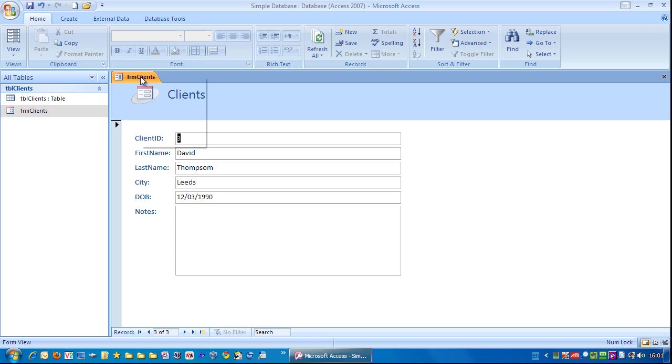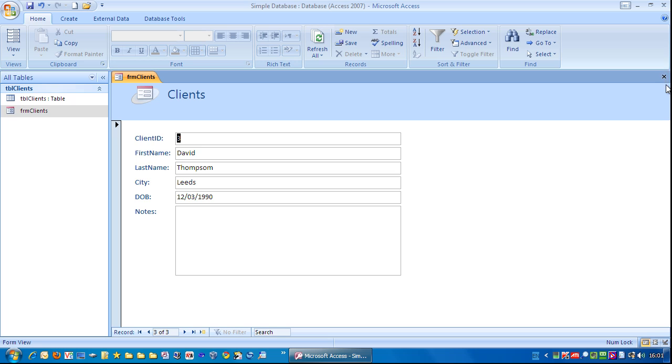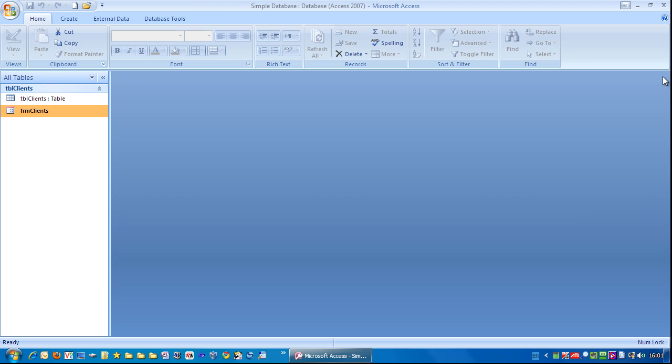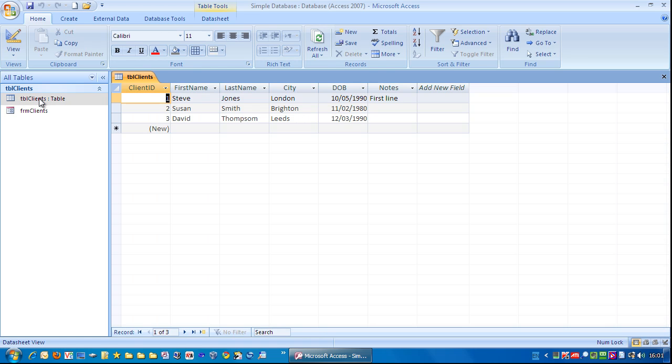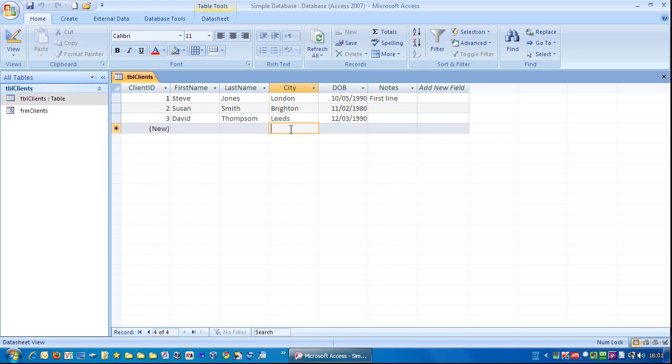Now let me close that down. Right mouse click, close. Or alternatively, just a single click over there. I'm going to double click on the table. And you can see here that third record stored within the table.